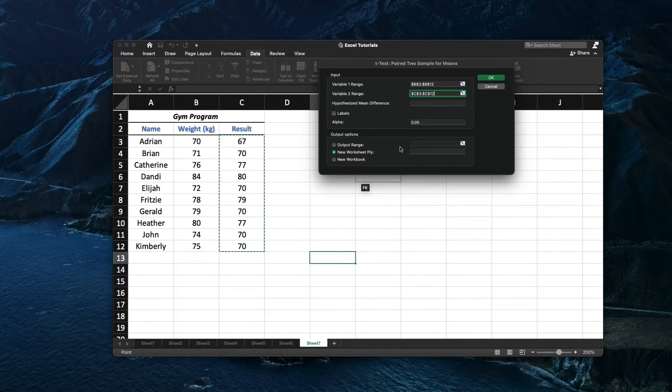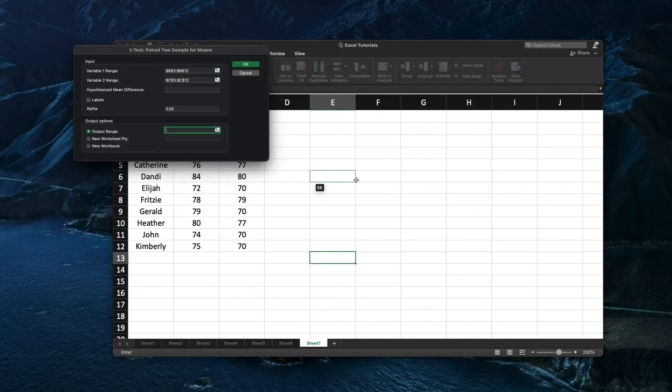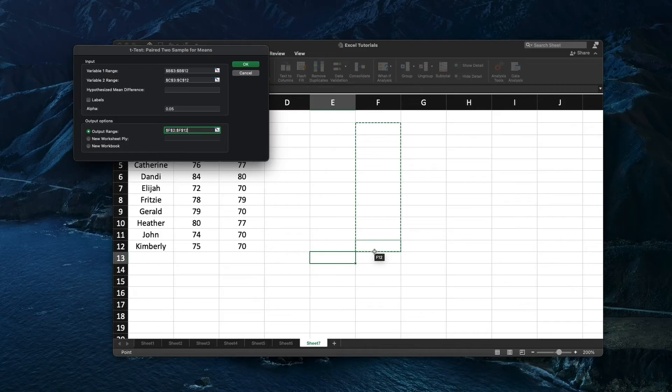Now select the output range, it is where you want to display your analysis results. Click OK.